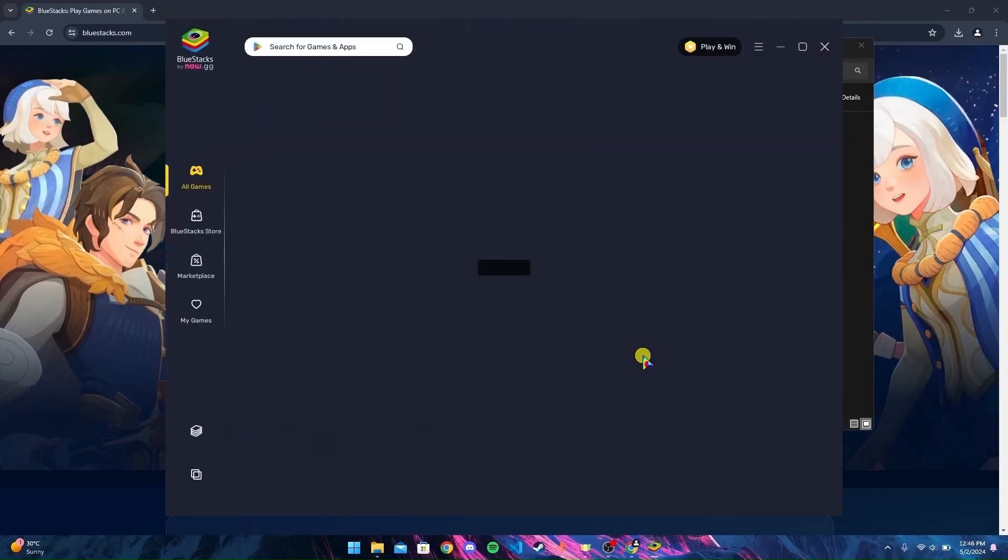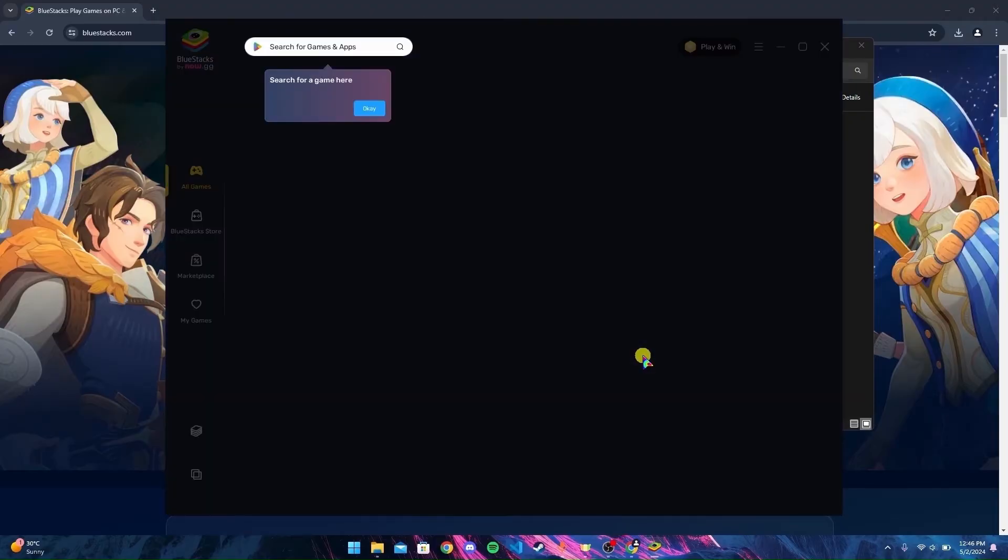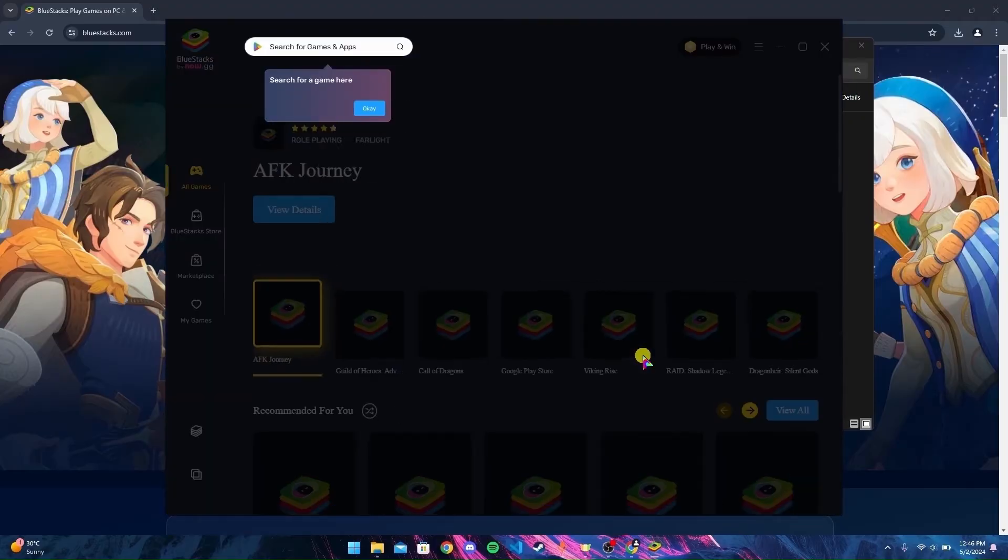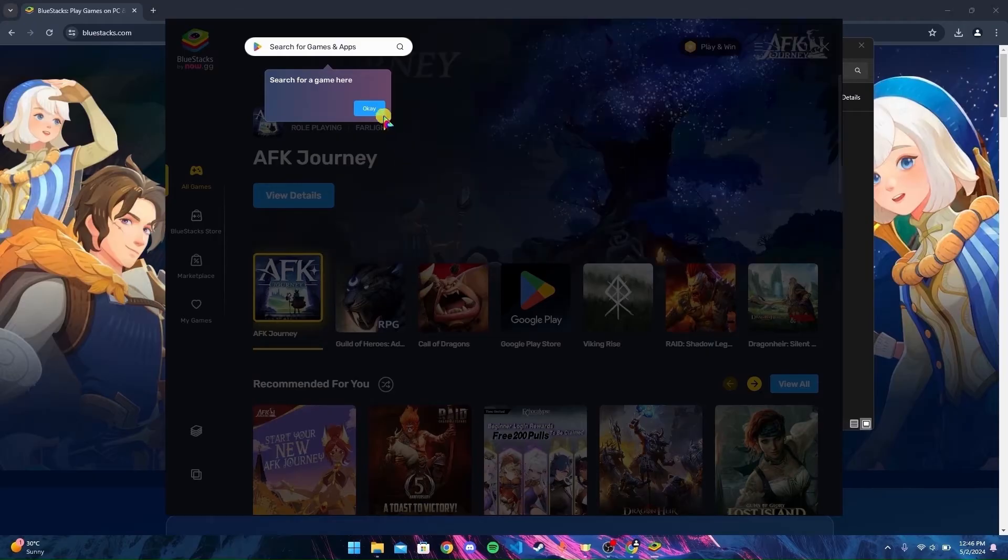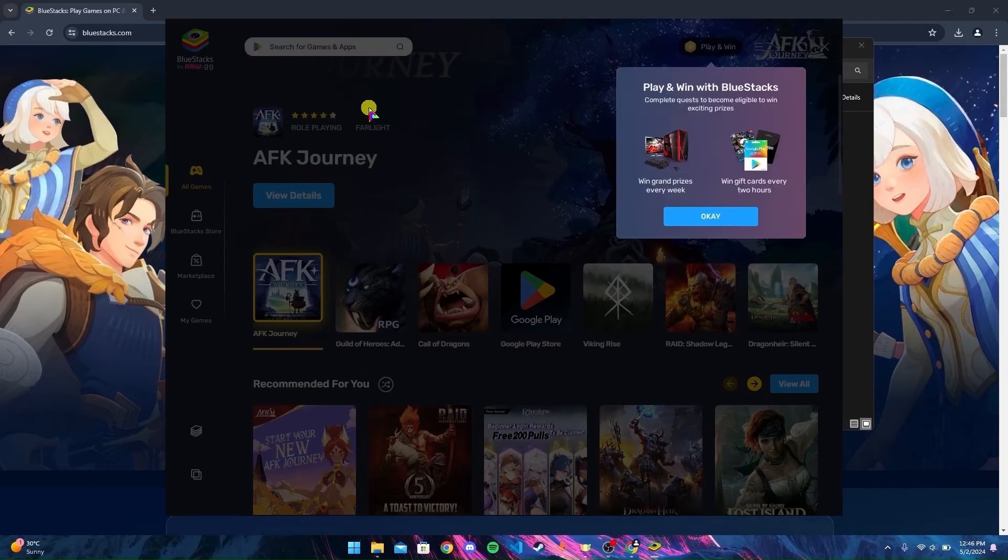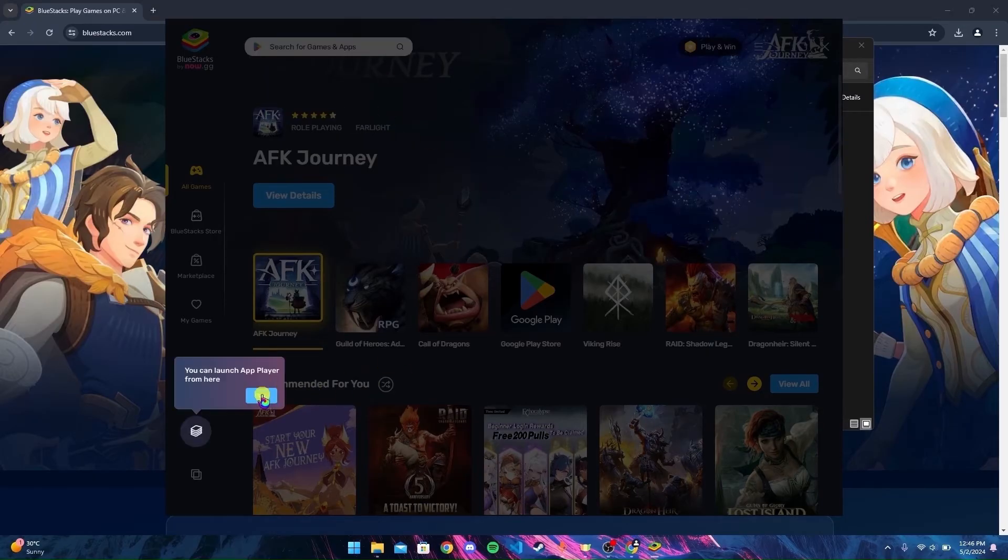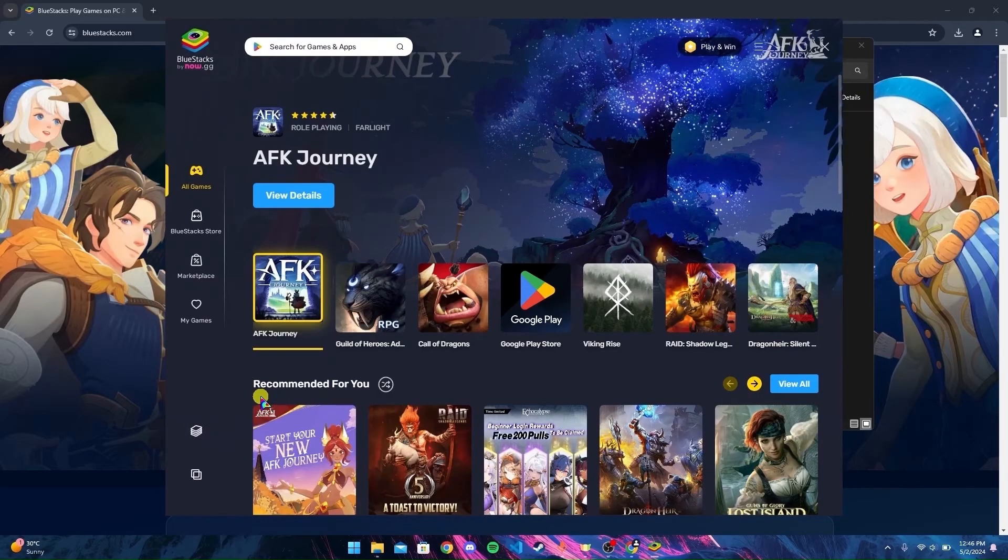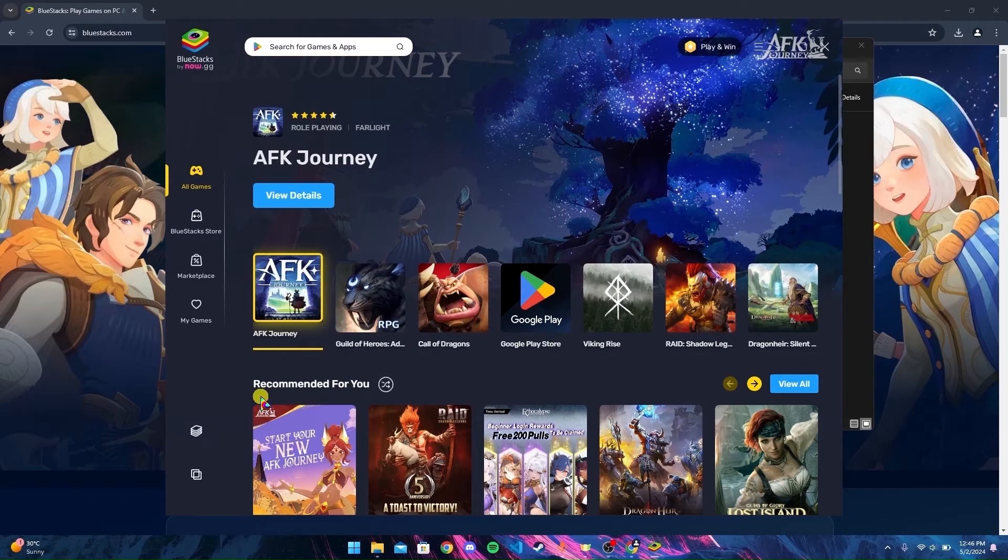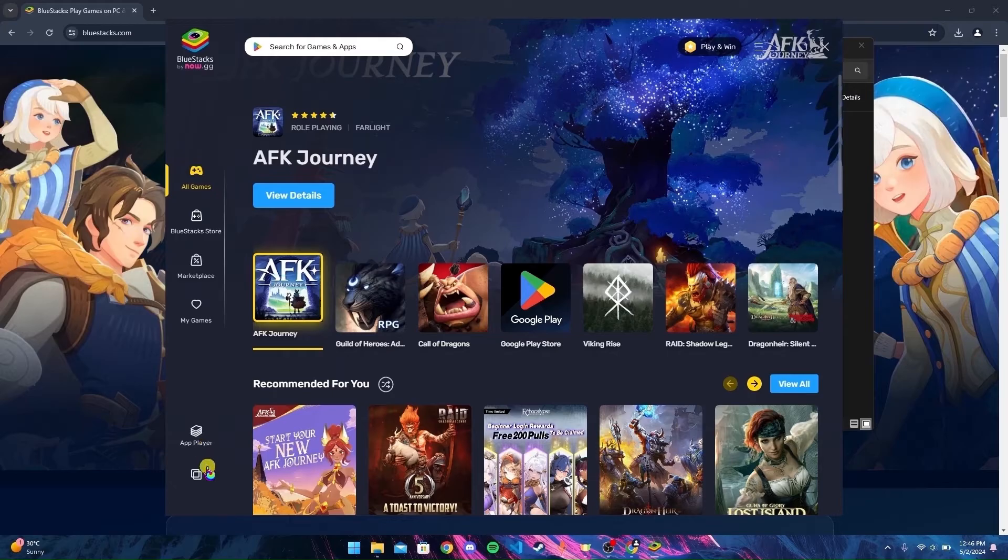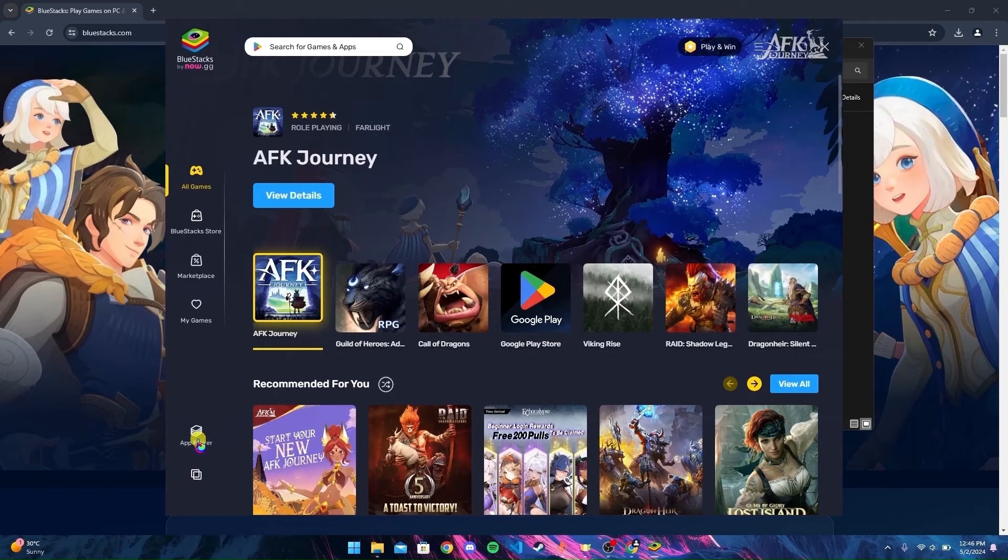the application will open automatically. Click OK through the prompts. Now go to the bottom left corner where you can see two options: App Player and Multi-Instance Manager. Click on App Player.